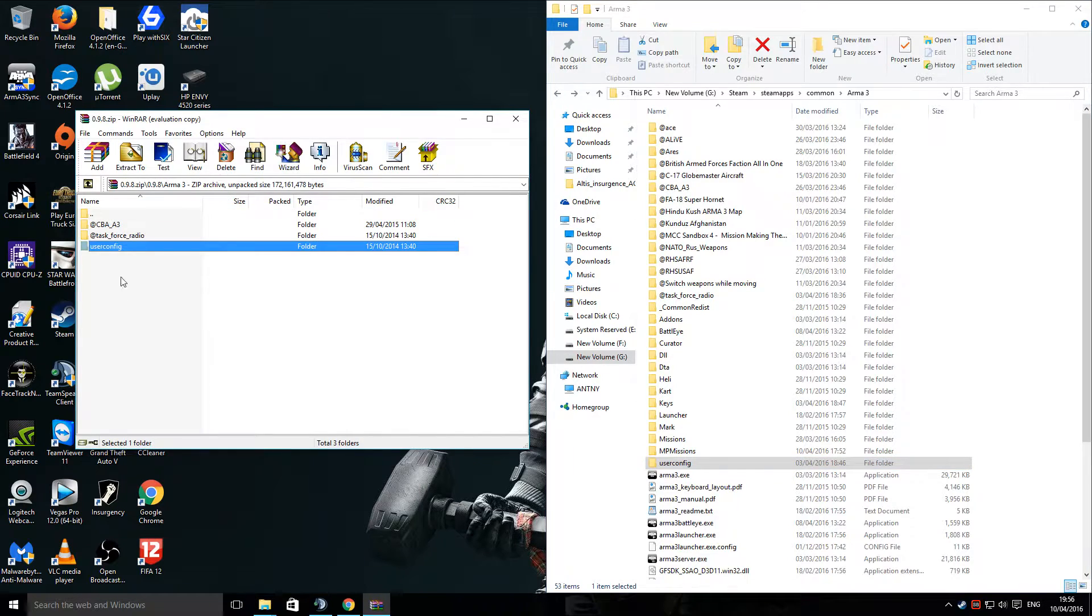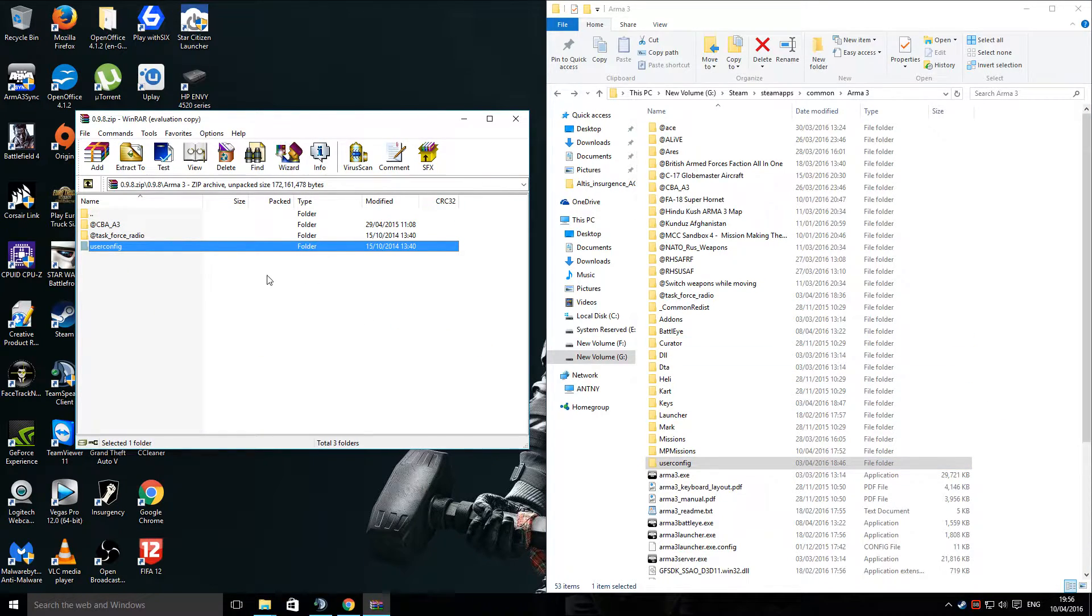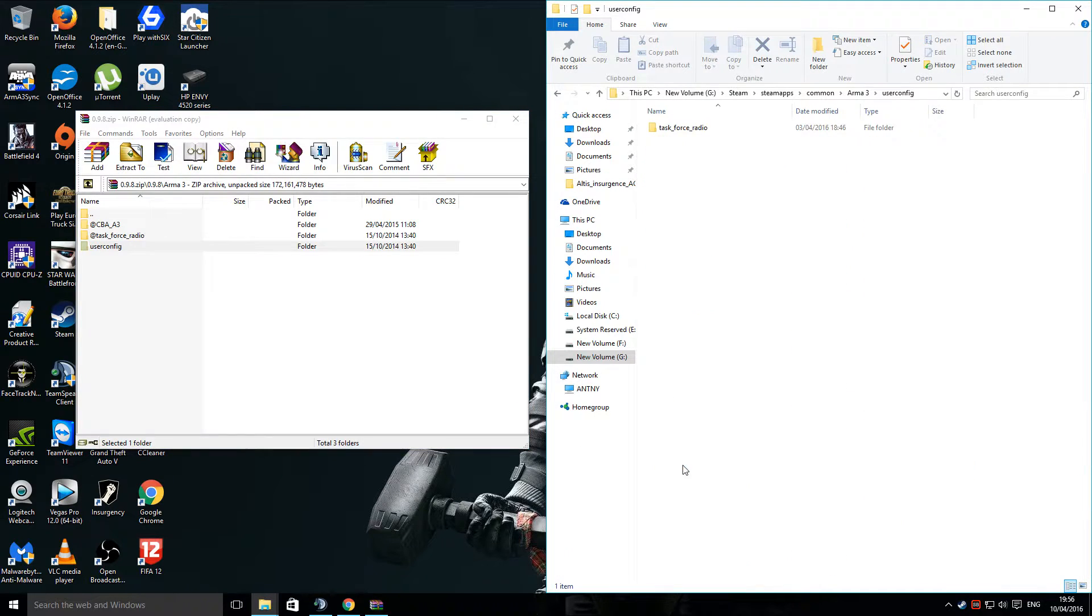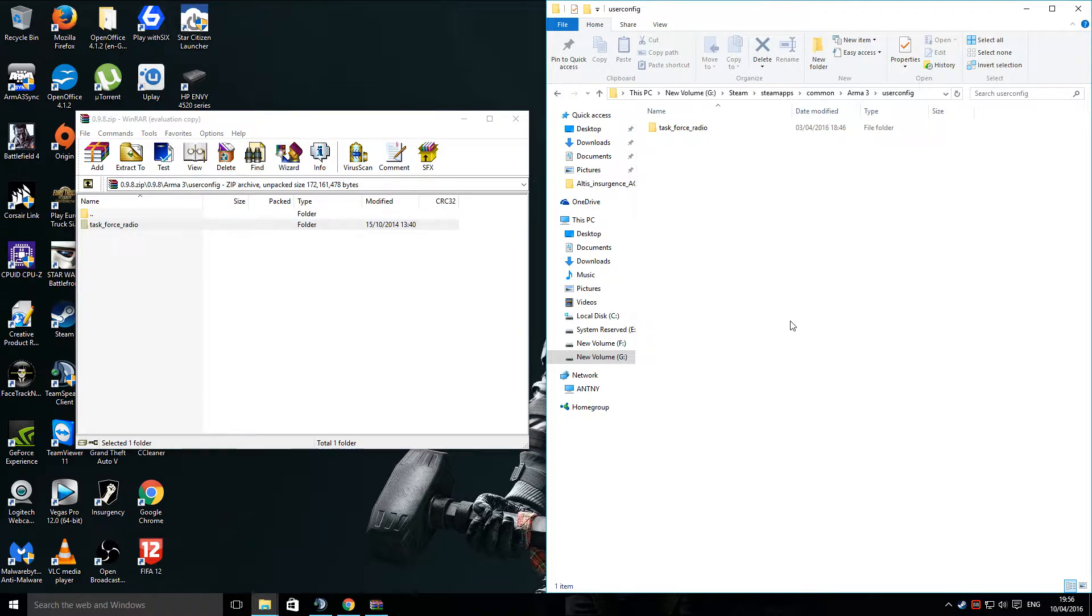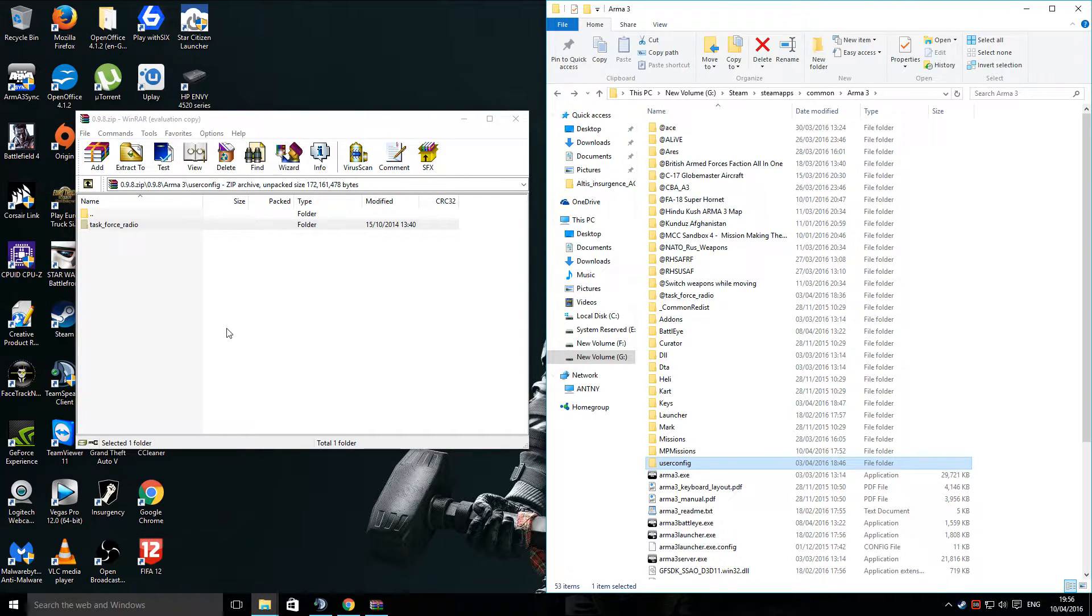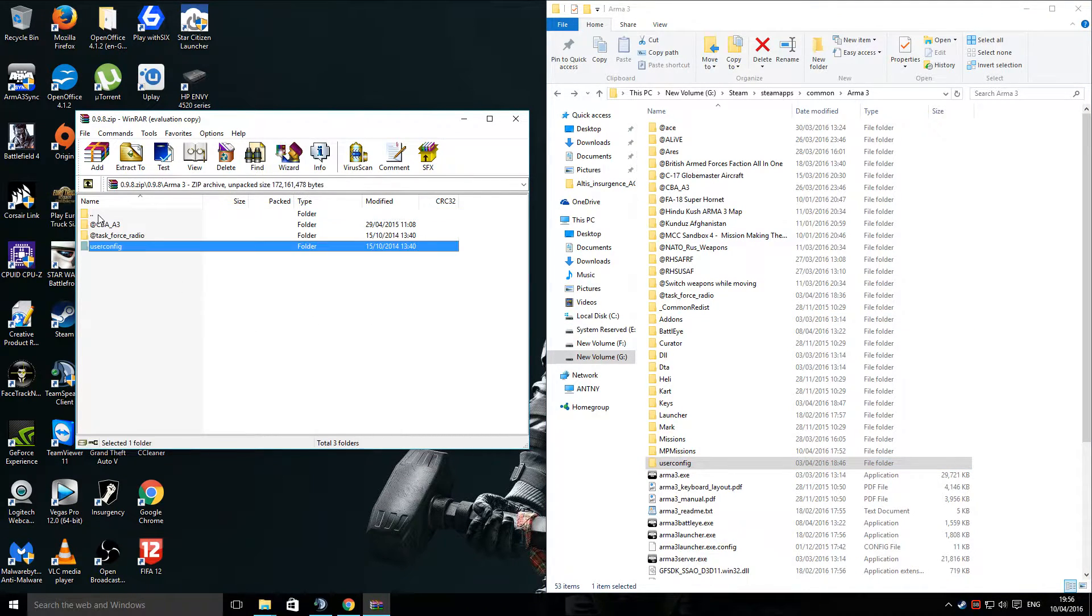Just simply go back, drag the User folder across, and that will do it all for you. If you have got one already set up, just go into that and drag the Task Force Radio across. And that's basically it for Arma 3 setup.